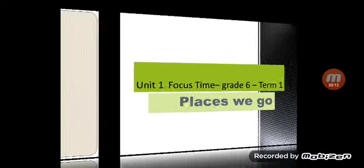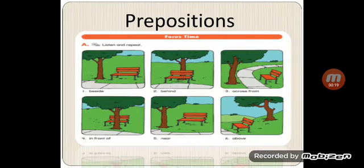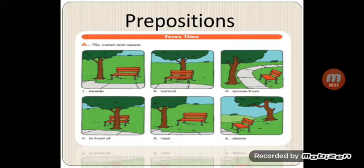Places we go. Today we have a lot of prepositions. Ready? Number one: beside, beside, beside. Number two: